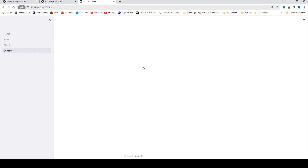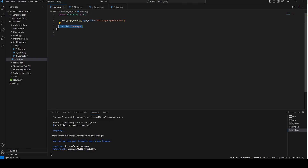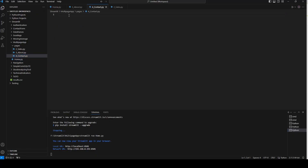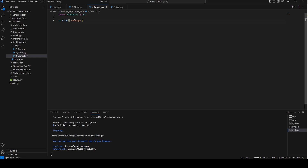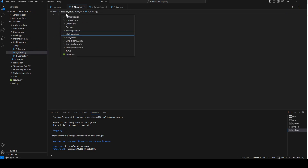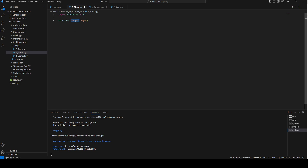Now we can write a message on each page so we can check if we're on the right page. I'll return to the editor and write 'this is the home page'. We also need to import Streamlit on each page, so I'll copy and paste that. Then 'this is the about page', 'this is the sales page', and save all files.